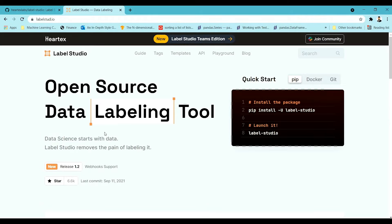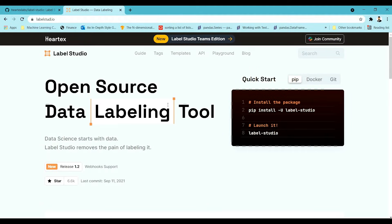Label Studio is one of the best labeling tools available right now. It can be used for multi-purpose annotating like computer vision, NER, optical character recognition, time series annotations — there are varieties of things which have been included inside Label Studio.